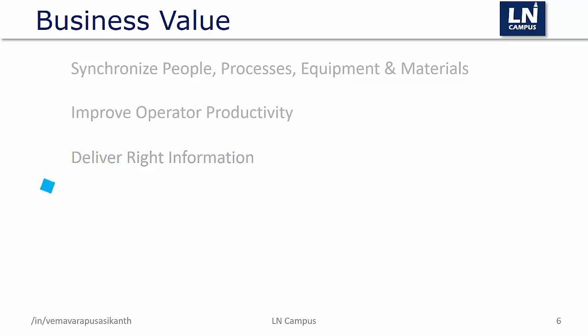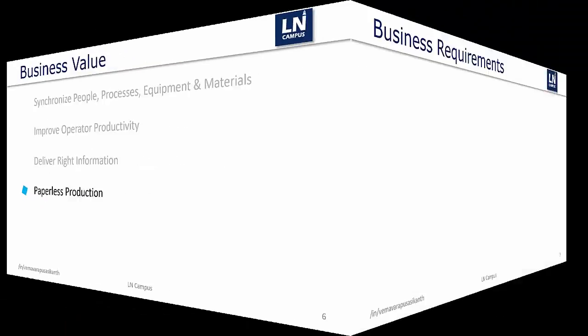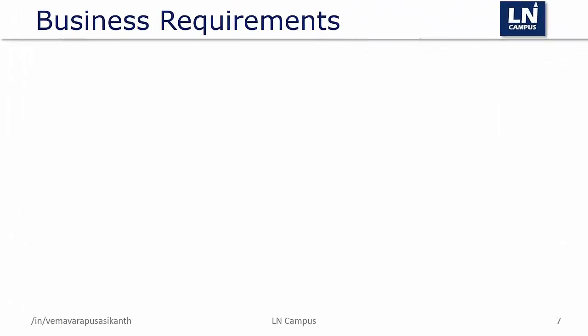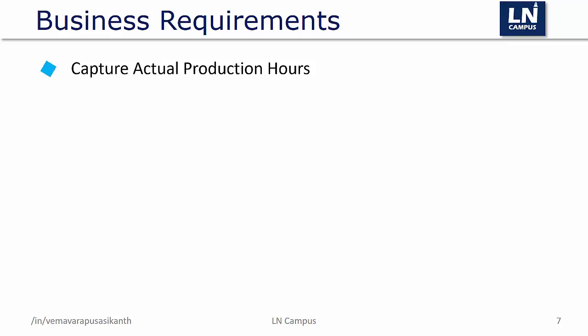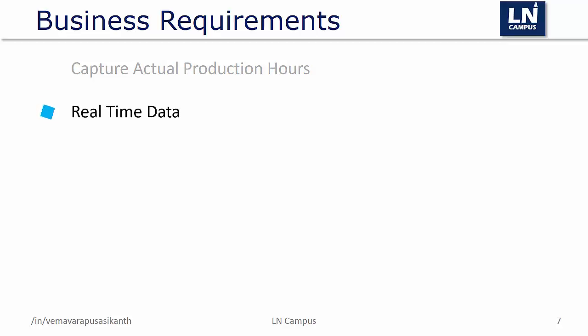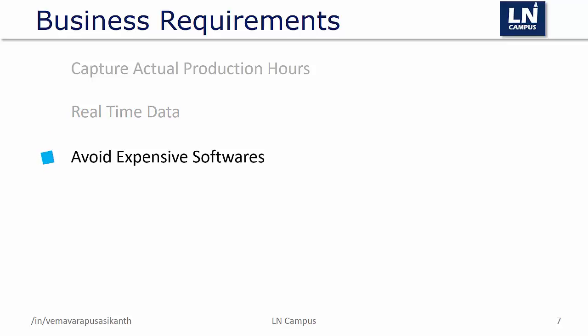Enable paperless manufacturing that delivers paperless work instructions throughout the extended production process for rapid responsiveness. Let's look at the business requirements. The basic business requirement is to capture the actual production hours directly from the production line. It should also provide us the real-time data required for making better decisions. It should also avoid customizations, expensive software, and integration headache.